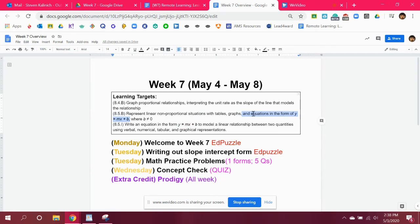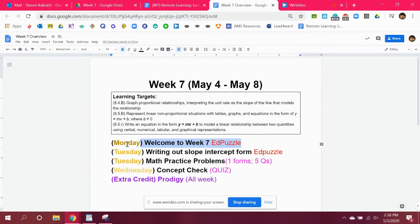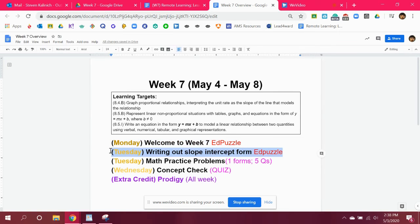It's shown over here — let me go ahead and highlight it. It's going to be a very easy week. You're watching this video right now introducing week seven, from May 4th to May 8th. You're then going to watch a video — it's about eight minutes long — on writing out slope-intercept form.